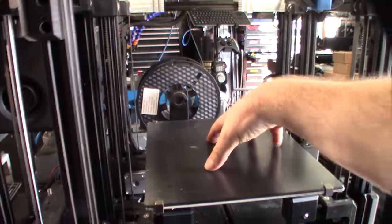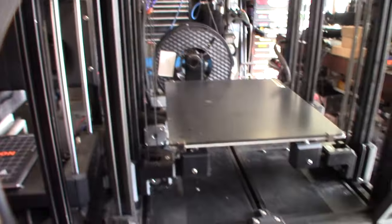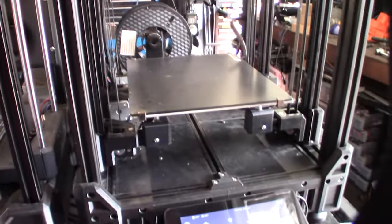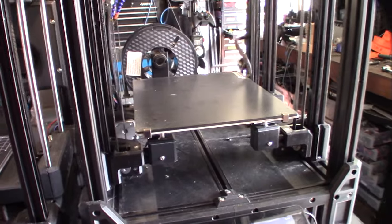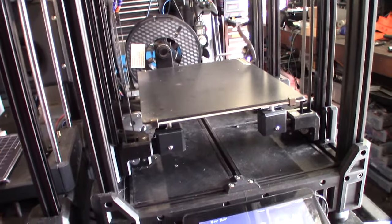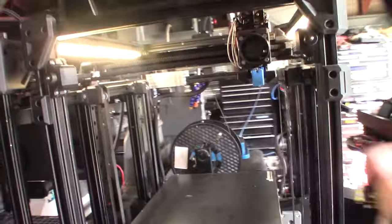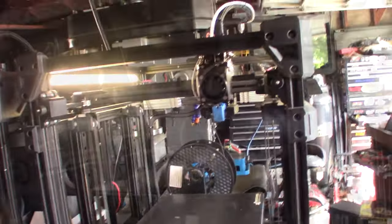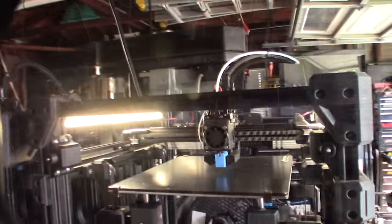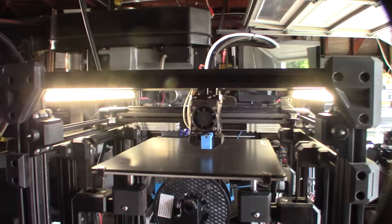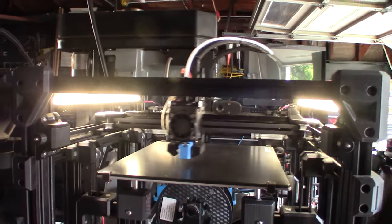So fast I can get it. Okay, and then we'll do a home again, home all. I'll come back, we'll do another test. All right, so we're homed again. Let's do a quad gantry level.